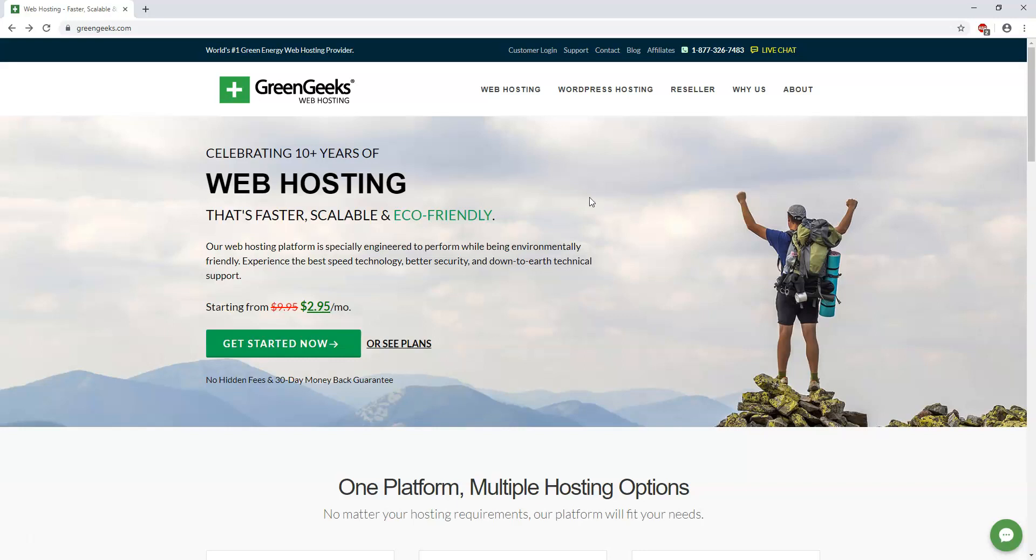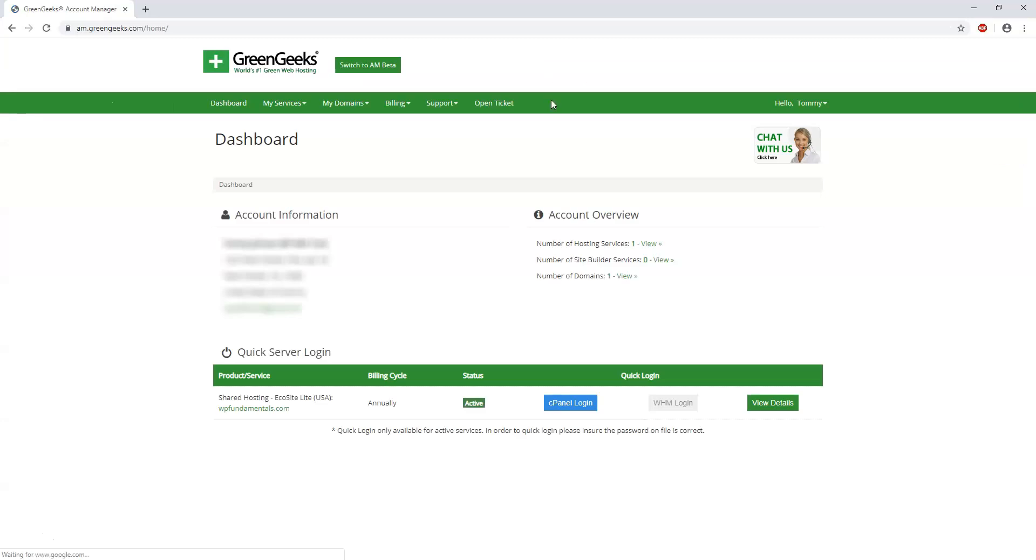So if you have your website set up, you can just log in to where it says customer login. And if you don't have WordPress installed yet at this point, I have another video in this GreenGeeks playlist where I show how to do that.